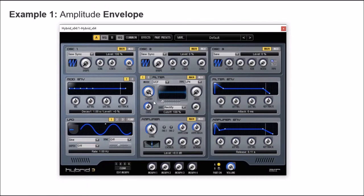So this is the effect we get. For a more pleasant sound, I'm going to change the cutoff frequency of this filter. Okay, this is better, right?